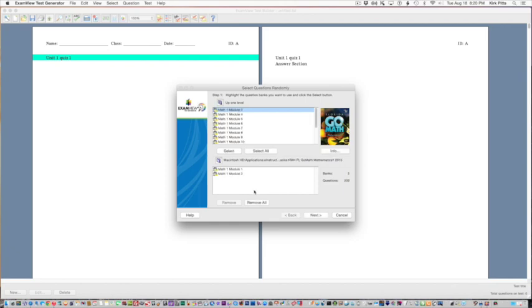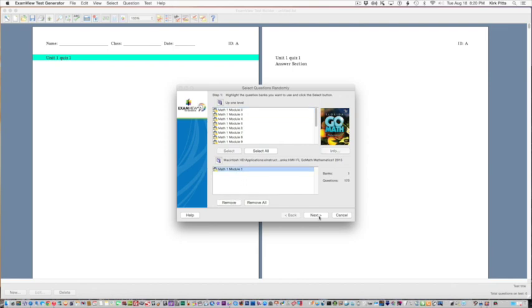Then you click the next button and you get a choice of the type of question. Then you can choose any number; I'm going to choose one of each so that we can see each type of question.